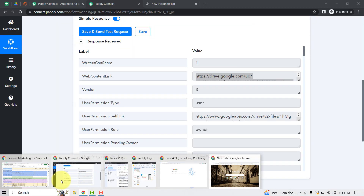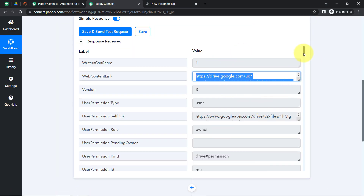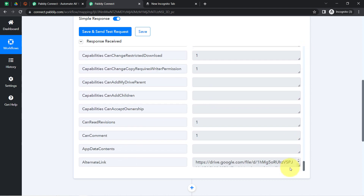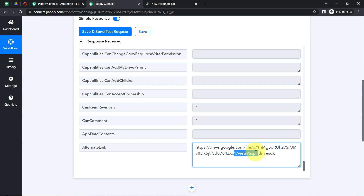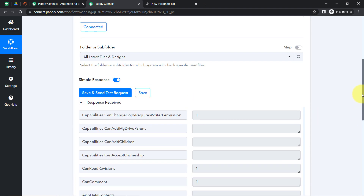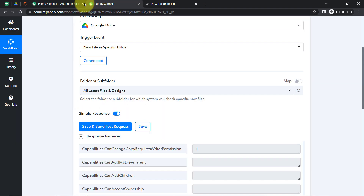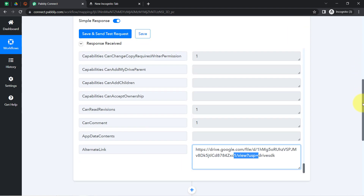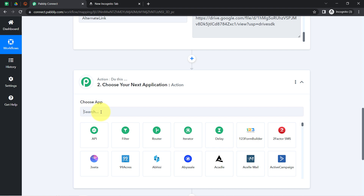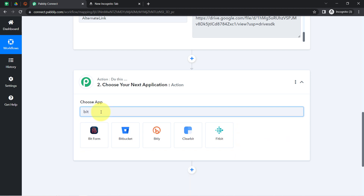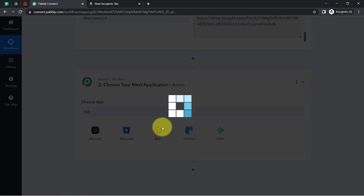Coming back to my Pabbly Connect dashboard — this is how we have captured the data of the file. This was the downloadable file. If I take you further to the last part of this particular response, you will find the view link as well, which I am going to share to different applications. The presence of this data clearly shows that the connection between our Google Drive and Pabbly Connect is working absolutely fine. Now I am going to send this particular link to Bitly software to shorten this long URL.